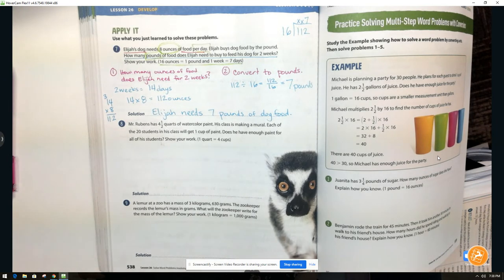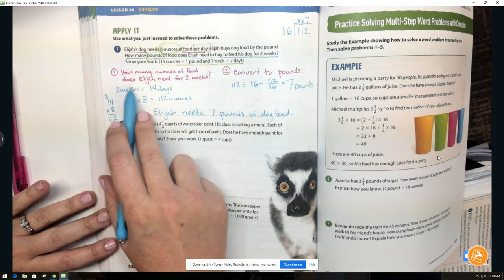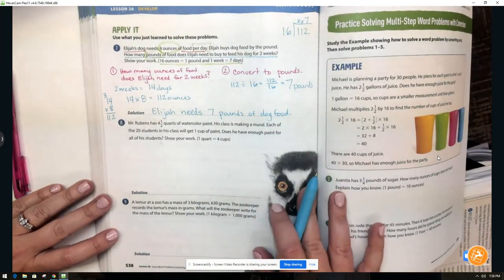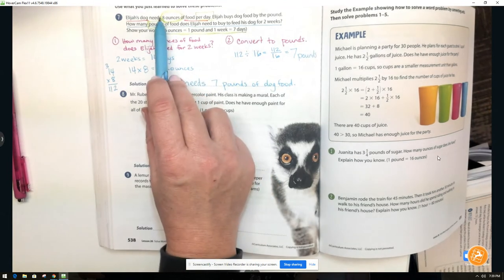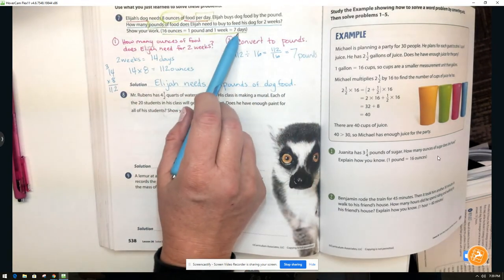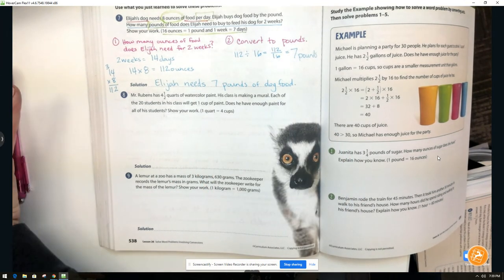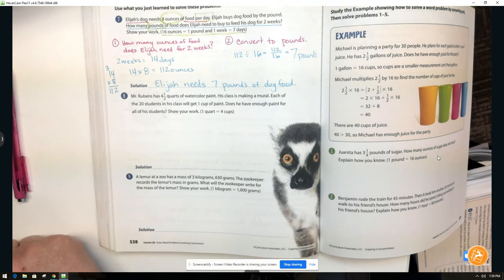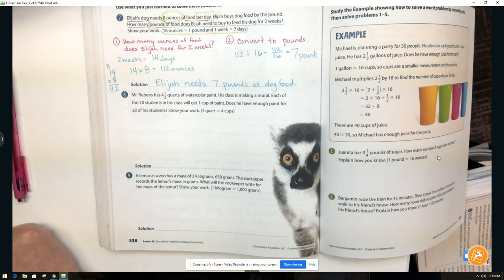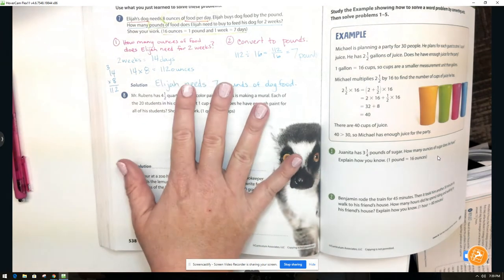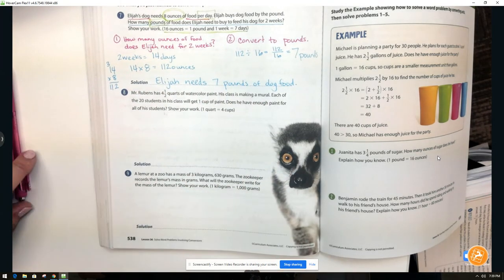It doesn't seem so bad — you just have to figure out what to solve first and what to solve second. Write it out step by step. We could have converted the ounces to pounds first and then multiplied by 14, but this is just the method I chose. Your best method may be different. Now let's do number eight, and then number nine will be for you to do on your own.